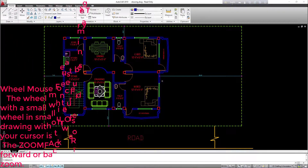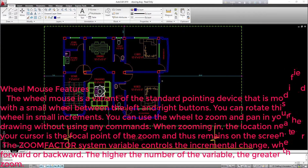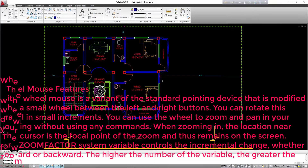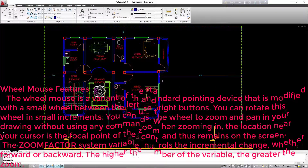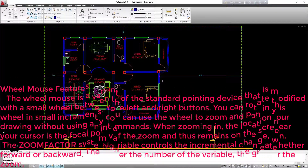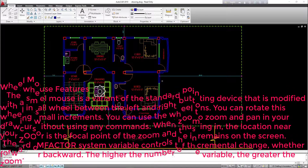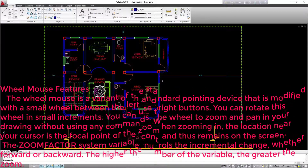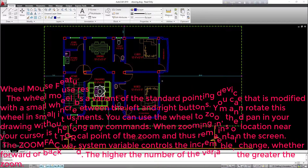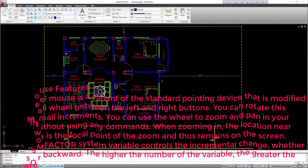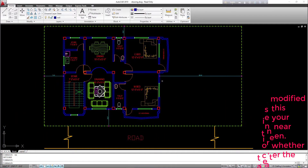The wheel mouse: the wheel mouse is a variant of the standard pointing device modified with a small wheel between the left and right buttons. You can rotate this wheel in small increments to zoom and pan in your drawing without using any commands. When zooming in, the location near your cursor is the focal point and remains on screen. The zoom factor system variable controls the incremental change, whether forward or backward — the higher the number, the greater the zoom.